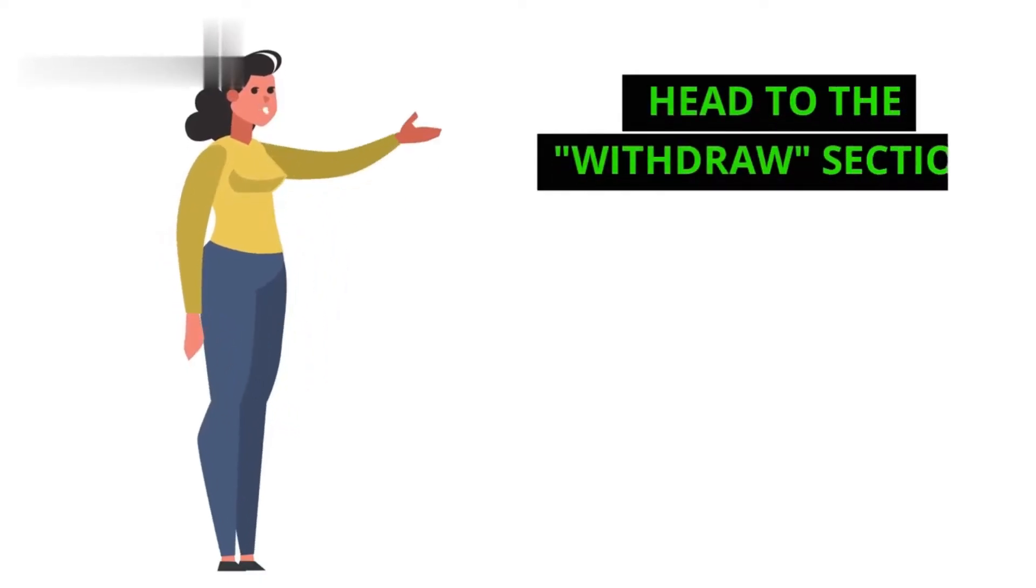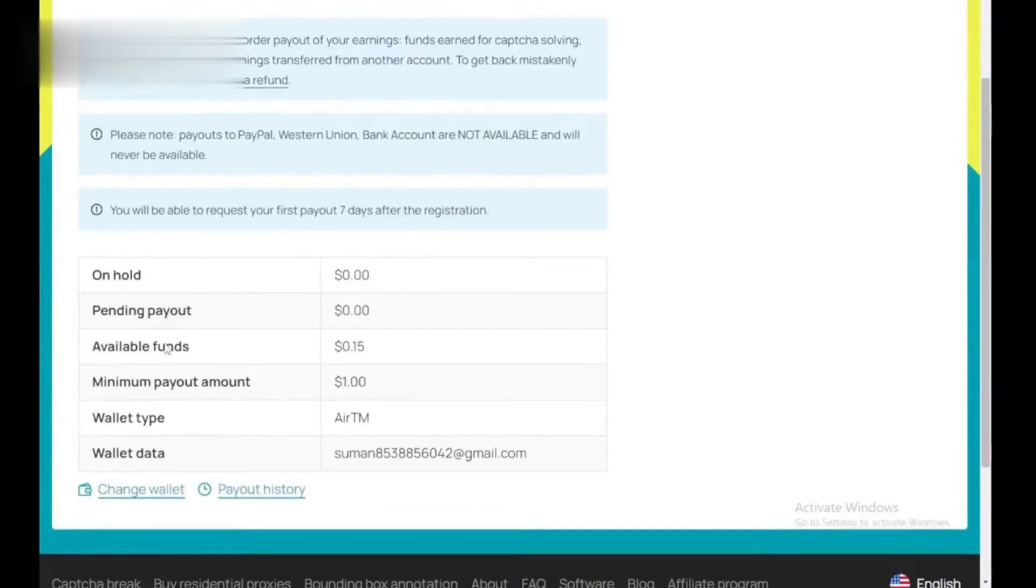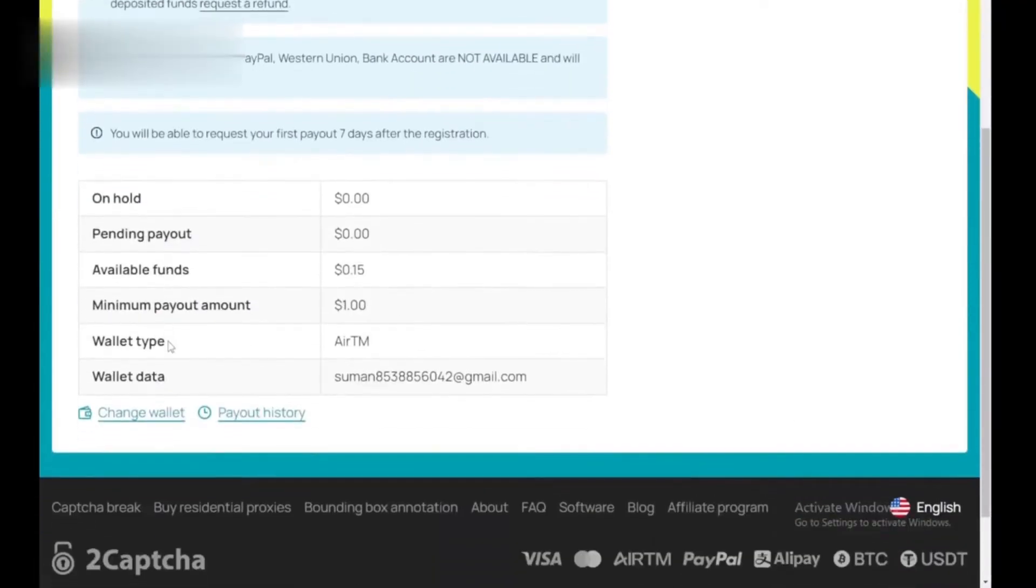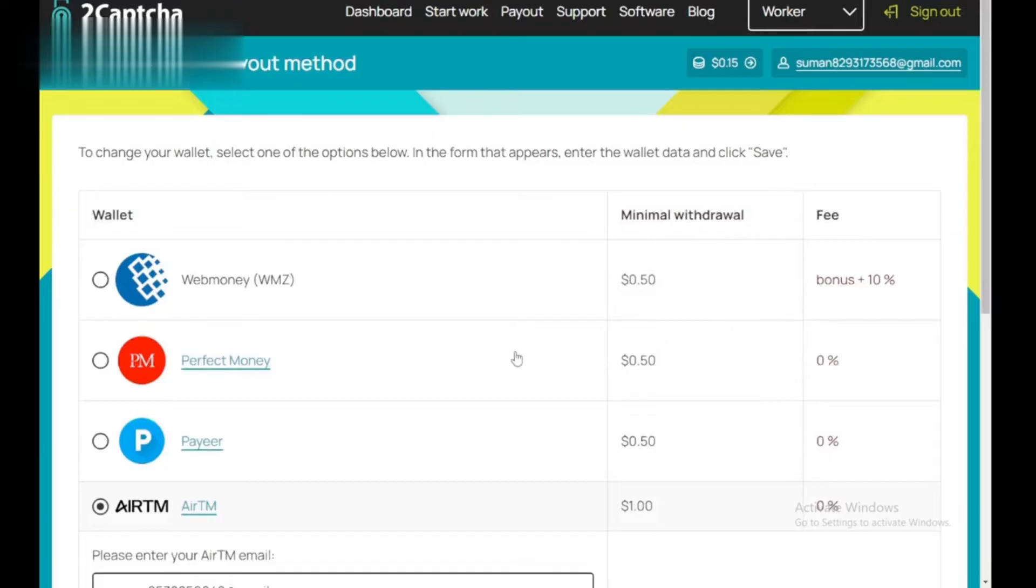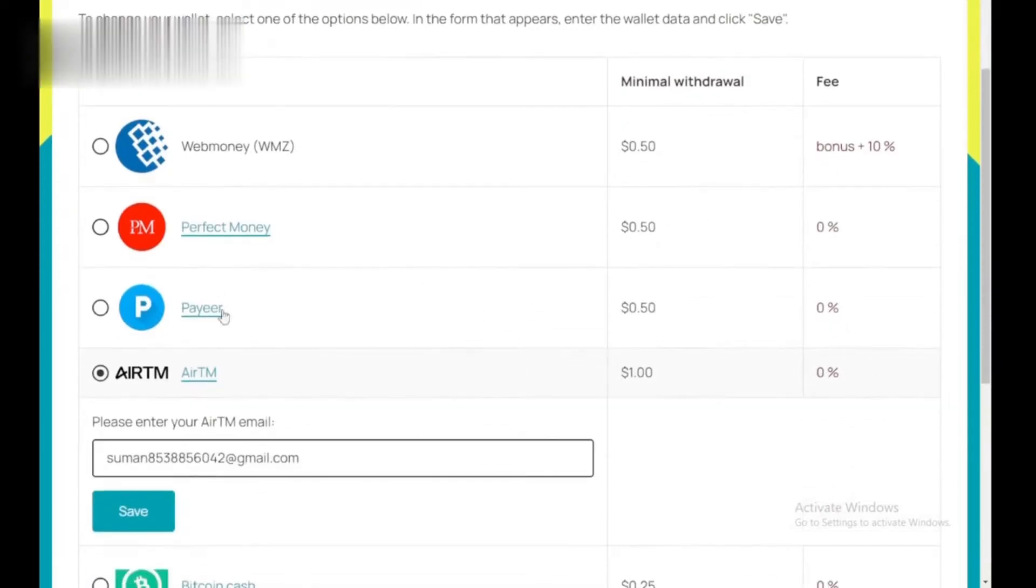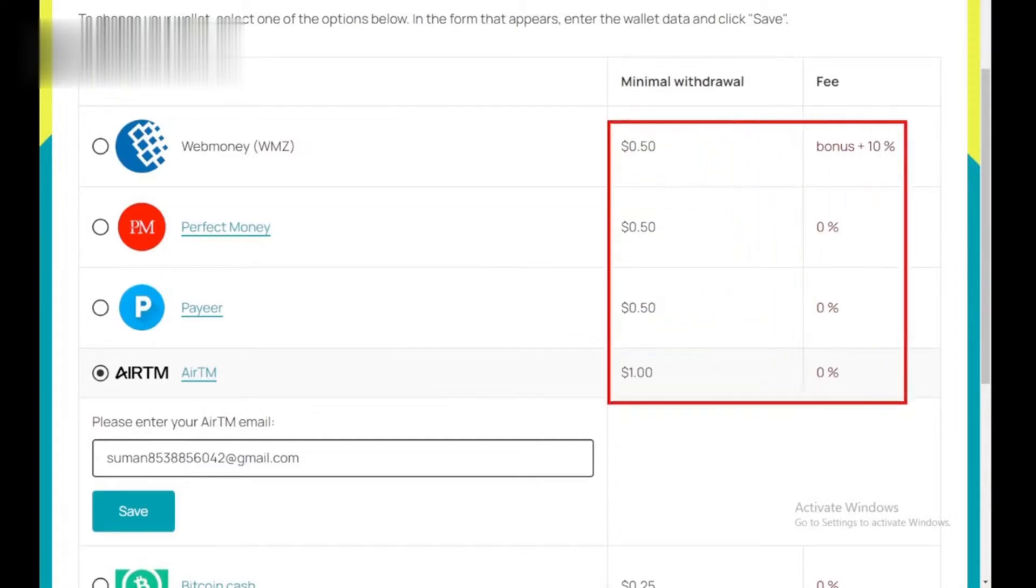Step 2. Head to the withdraw section. On your dashboard, locate the withdraw section or button. Clicking it will open a menu with various withdrawal options available. 2CAPTCHA offers a variety of payment methods, so choose the one that best suits you.